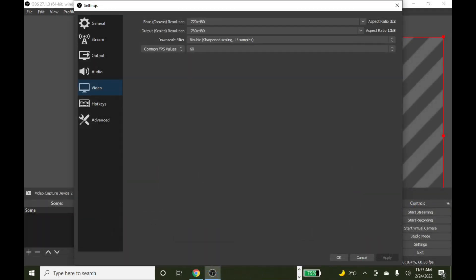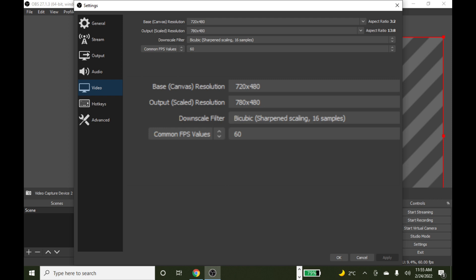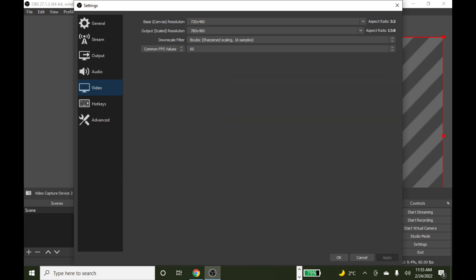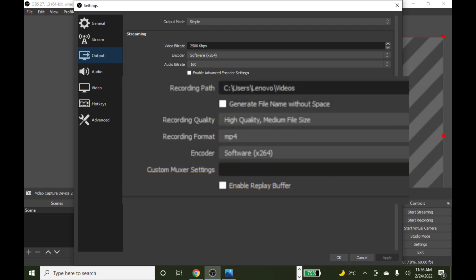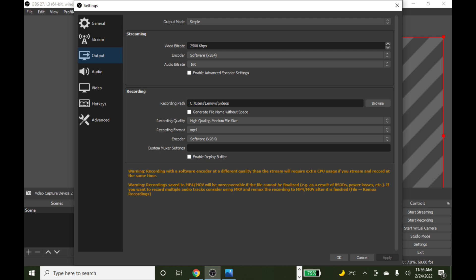When you're done, go to Settings. Go to Video and set the Resolution to 720x480. Set the Frame Per Second to 60, but if you have a slow computer, set it to 30. Set the Recording Format to MP4 file, and set the Encoder to X264. And that's how it's done.